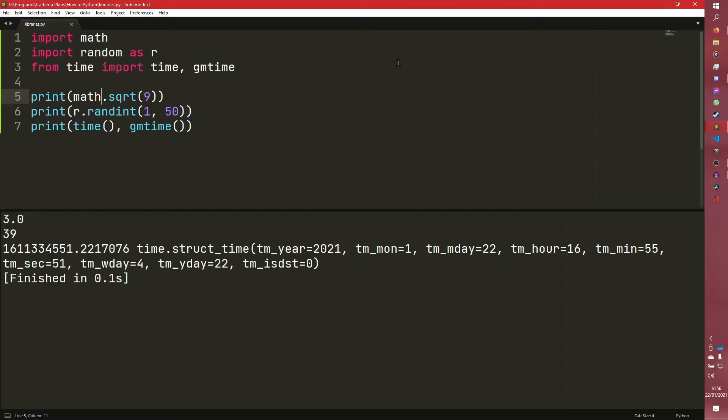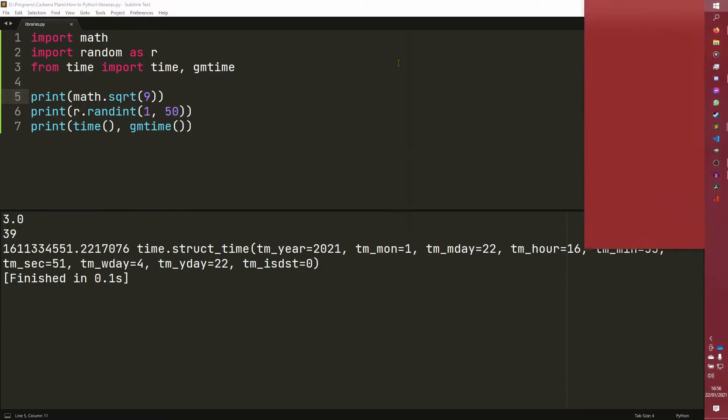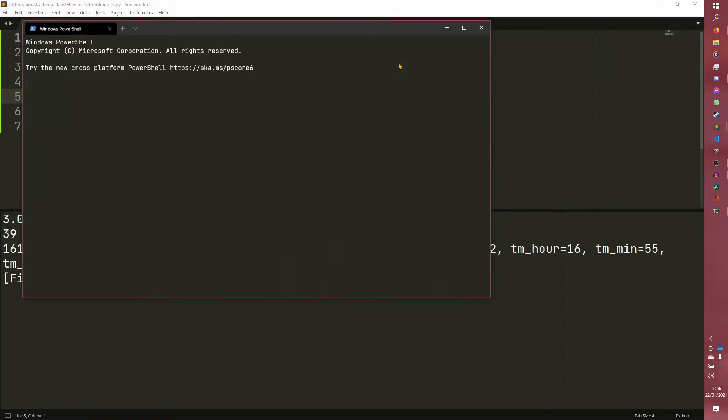So that really is all to know about the importing syntax. I was going to do installing modules in a separate video. However, I feel like it's a little bit silly to do. The video is really short and it just doesn't seem necessary. So I'm going to do it in the actual same video.